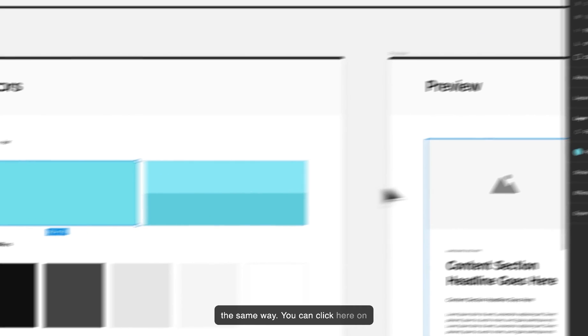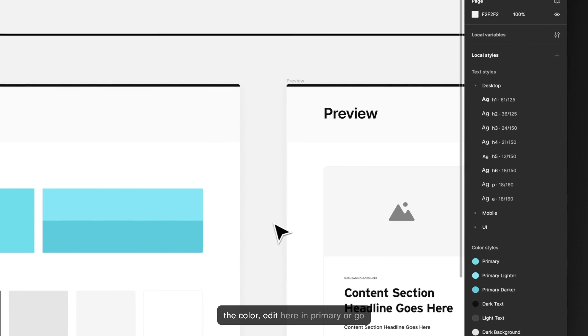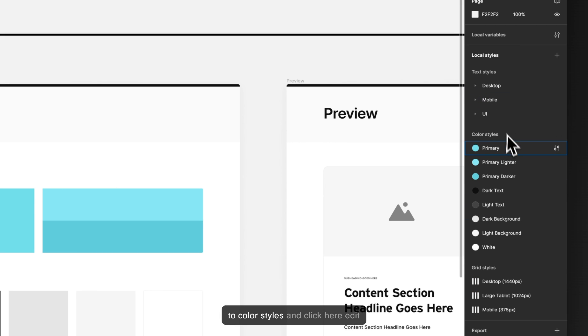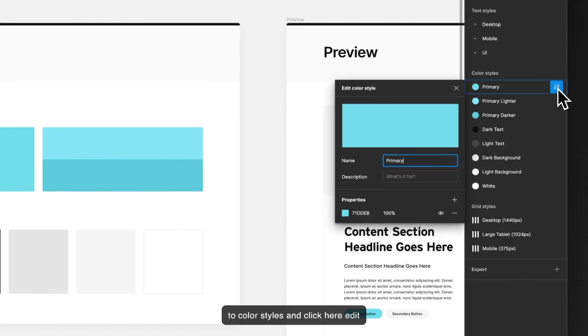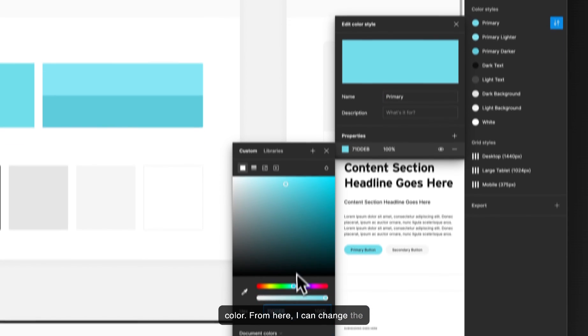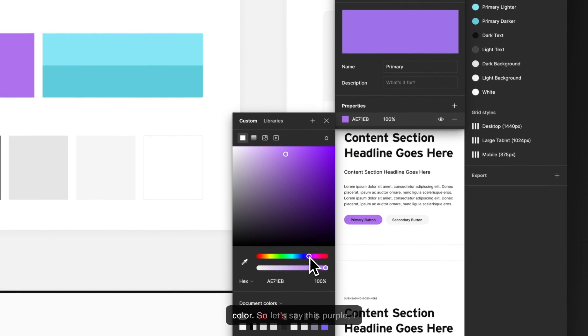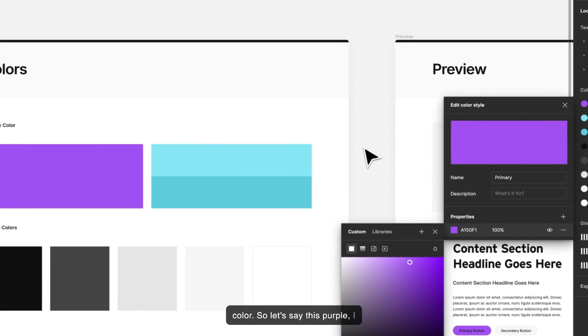You can click here on the color, edit here in primary or go to color styles and click here, edit color. From here I can change the color. So let's say this purple.